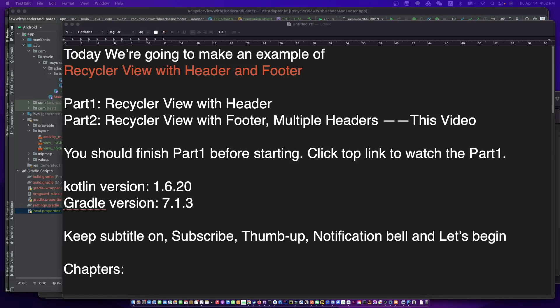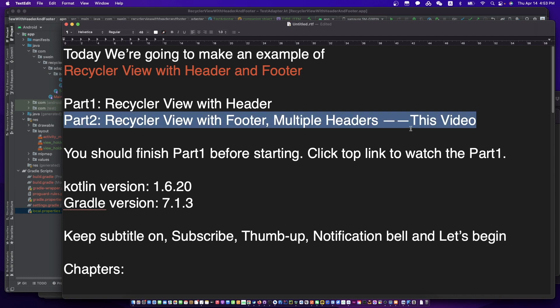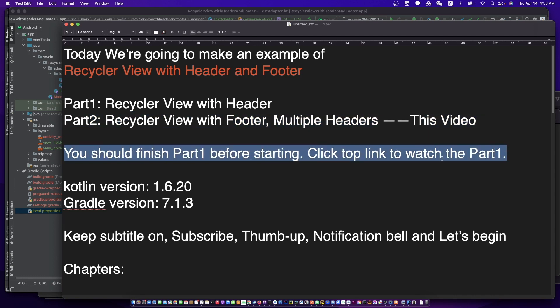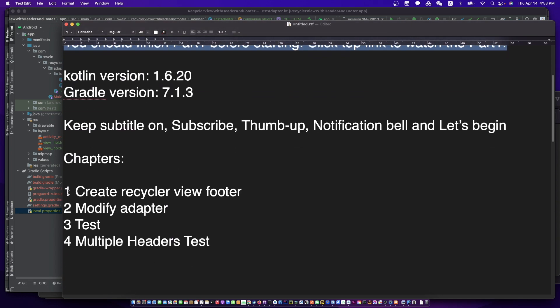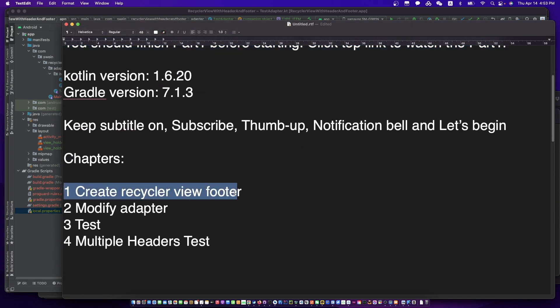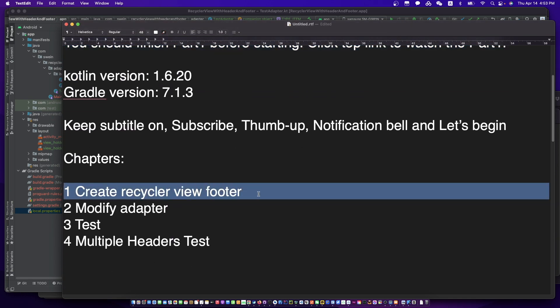Hey, this is your friend Coding with Cat. Today we are going to make an example of RecyclerView with header and footer. Let's talk about RecyclerView with footer and header in part 2. You should finish part 1 before starting. Check the top link to watch part 1. Don't forget to subscribe to my channel and let's begin.